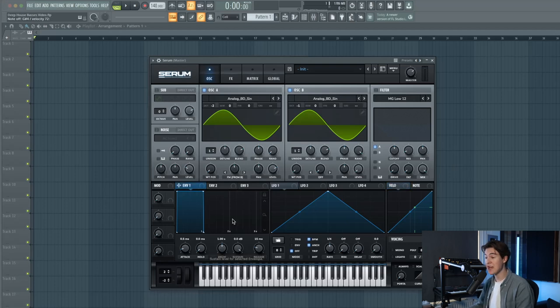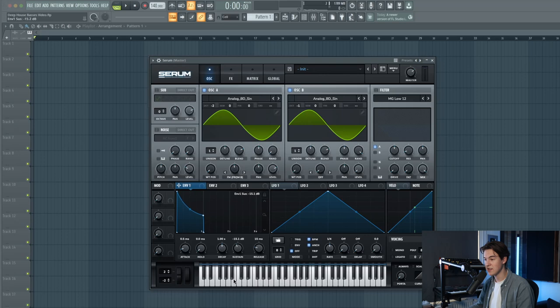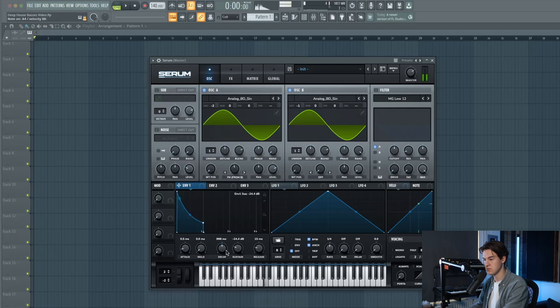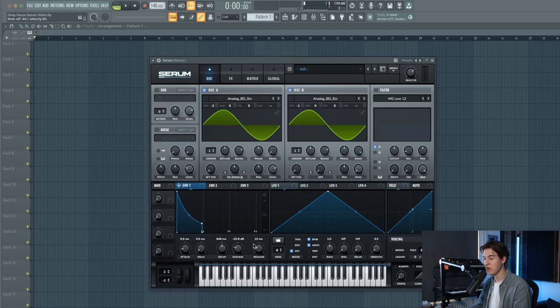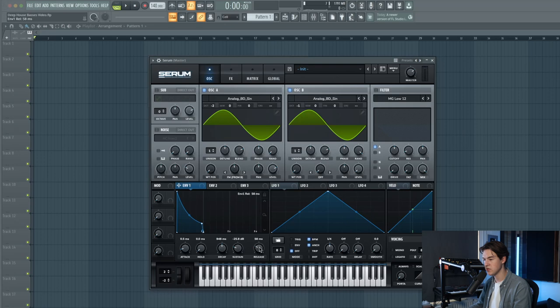I'm going to use envelope one to shape the sound a bit more. Let's lower down the sustain like this and the decay as well. So you get a more plucky sound and let's also increase the release a little bit.